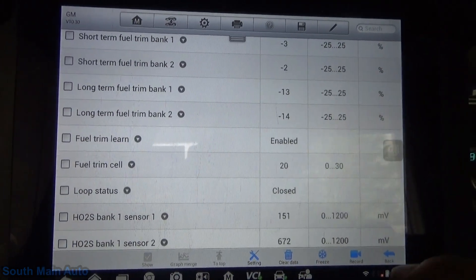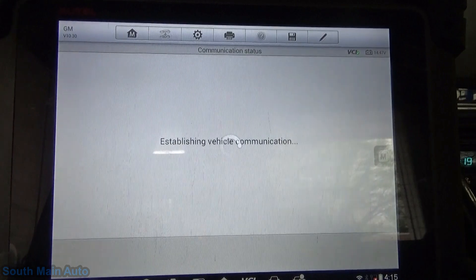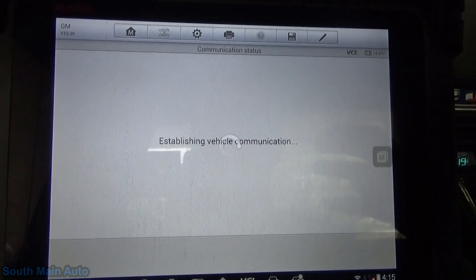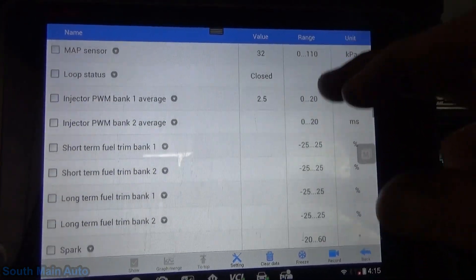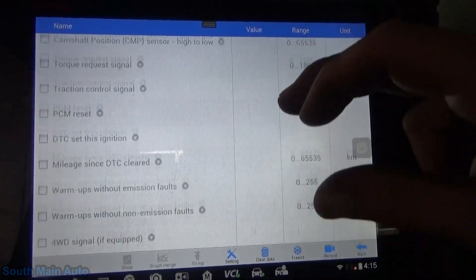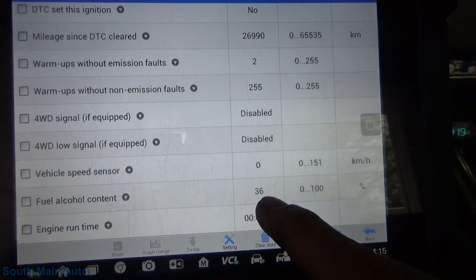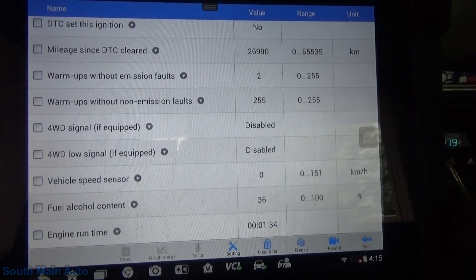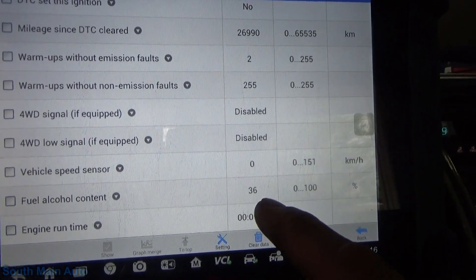Being a flex fuel engine, the way these learn what fuel is in the vehicle is through the fuel trims — they don't have an alcohol sensor anymore. And when we find our fuel alcohol content data PID, it says we're running 36% alcohol, which nobody in our area even sells E85. That is going to be our problem.